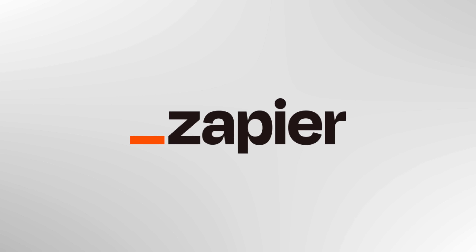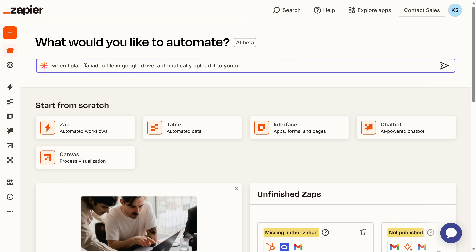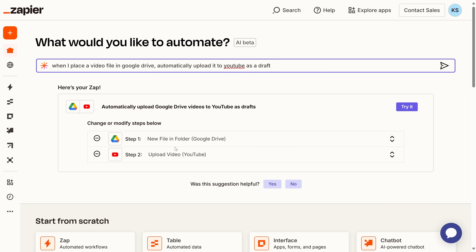Before we move on, I partnered with Zapier to show you how you can automate your content creation process. Zapier connects all of your favorite apps like YouTube, Google Drive, Adobe Creative Cloud, and over 6,000 others. That way, you can focus on creating instead of copying and pasting. For example, when you export a video to a Google Drive folder, Zapier can auto-upload that file to YouTube as a draft — saving you a step.